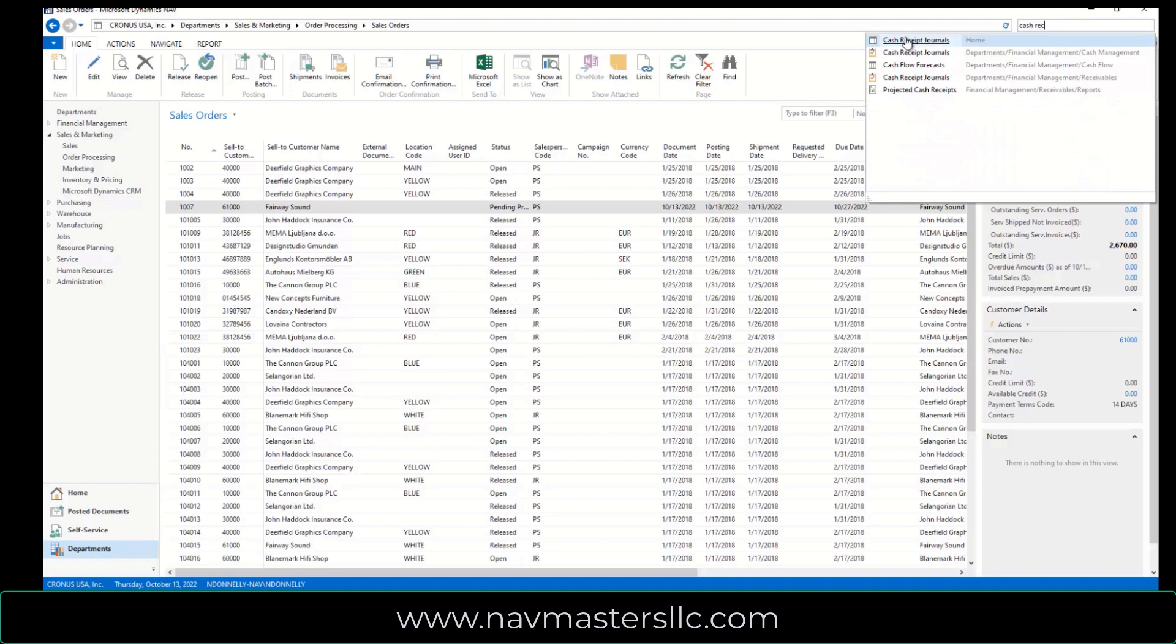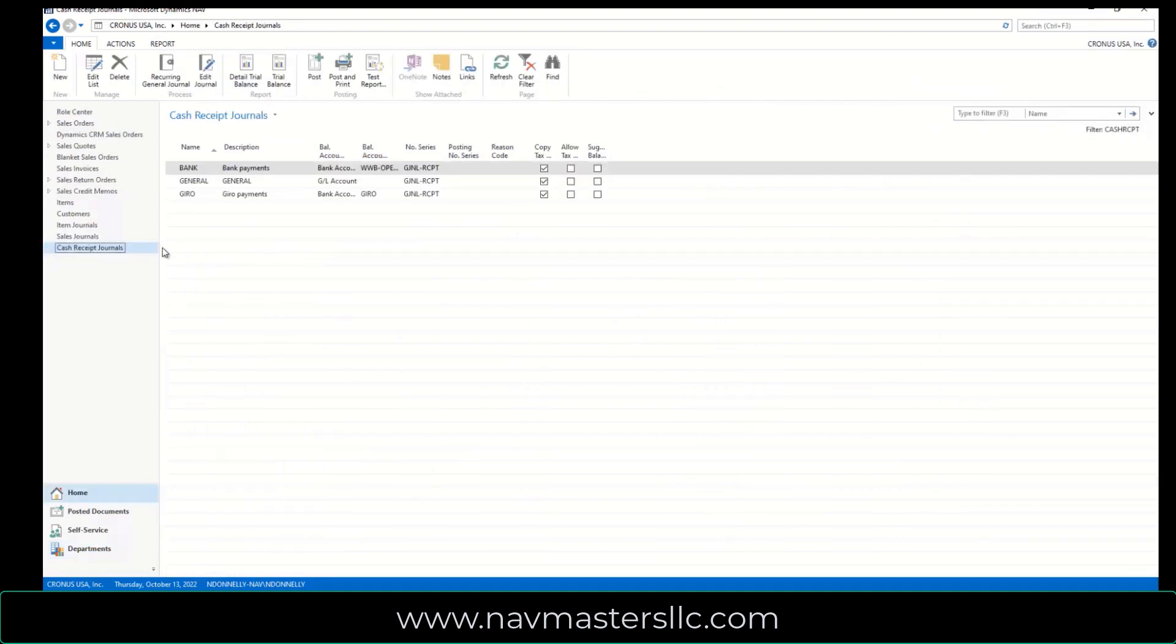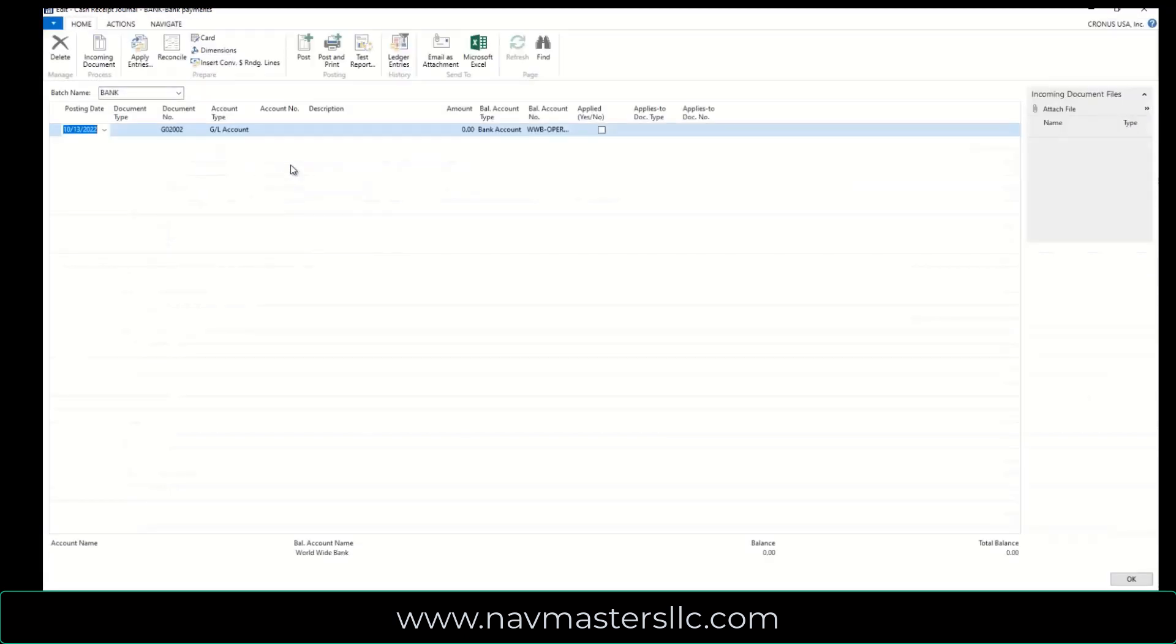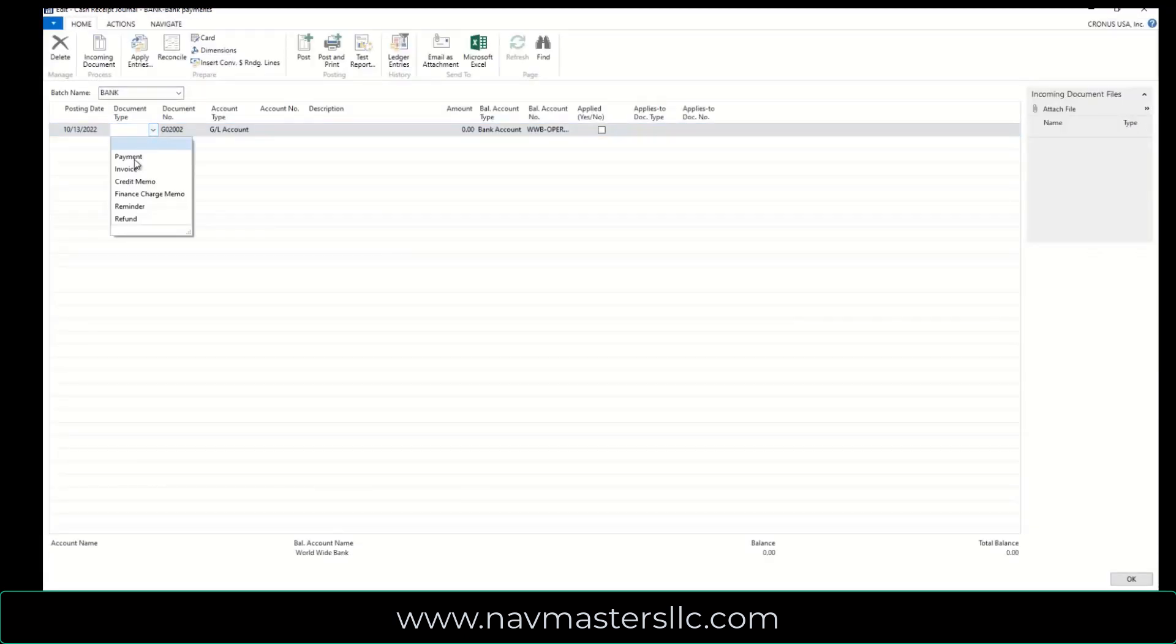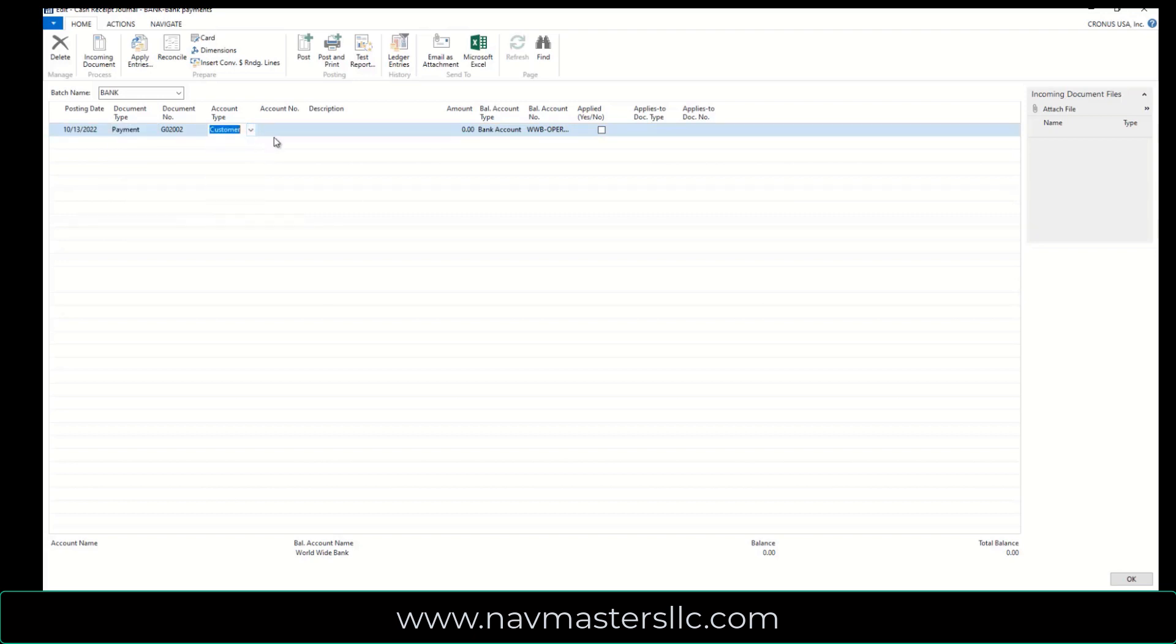So I'll take my Cash Receipts journal, I'm going to use the one for the bank here, and so what I'm going to do is I'm going to put this in as a payment, and this is going to be against a customer. It's going to be Customer 61,000.